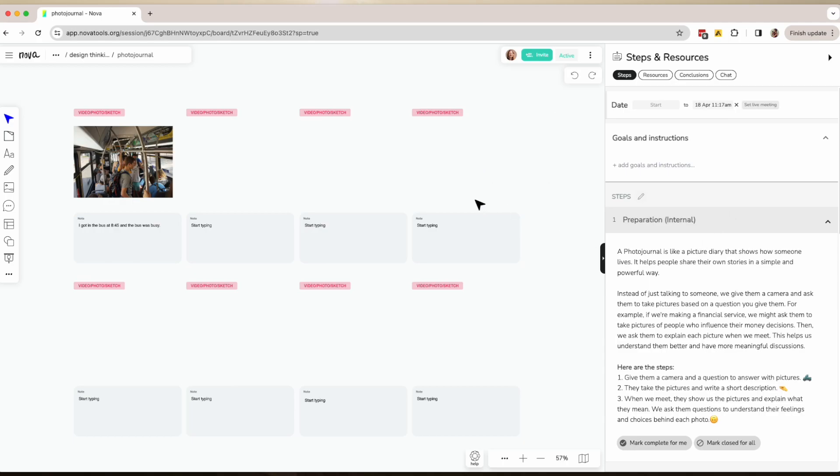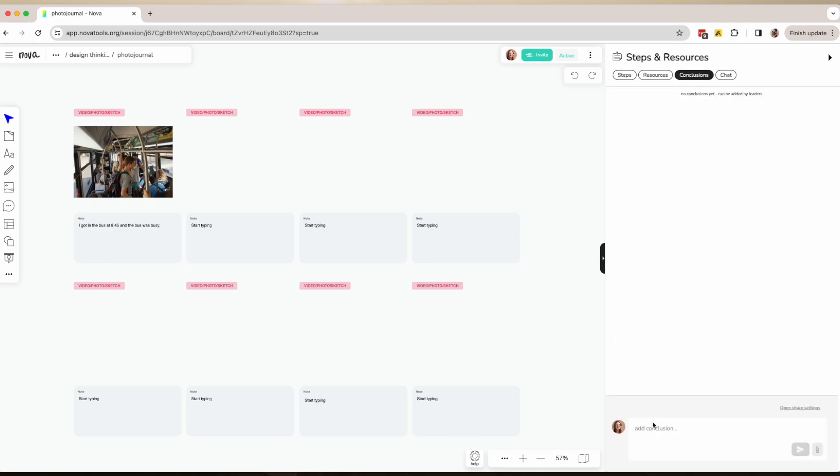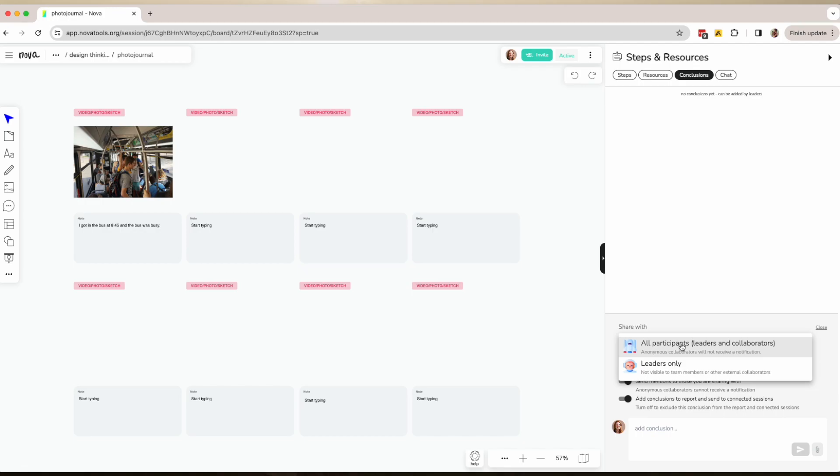Once done, remember to add your findings inside the conclusion section.